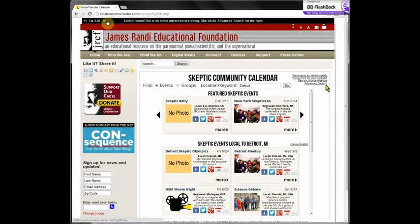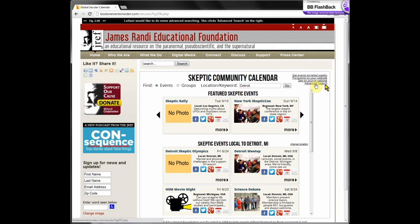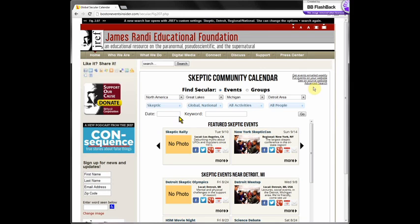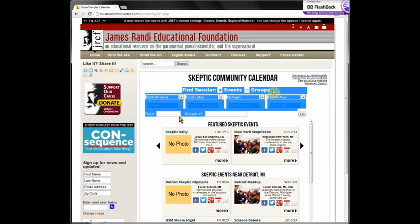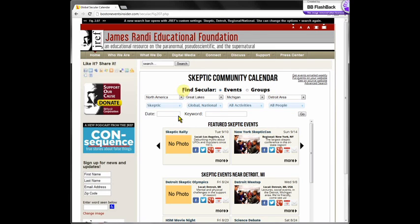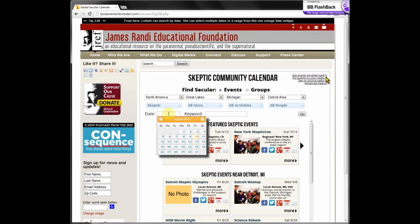Here she is back on the JREF website with the embedded calendar. But this time this search bar doesn't contain enough information for her — she wants to go to the advanced search. She clicks advanced search and that brings us to figure 2.07. Notice it's the same screenshot except that this middle area — the search bar — is new. Here it's already been configured with all the JREF defaults, defaulting to show just skeptic events and just events that are global or national in scope. And because she lives in Detroit it's automatically set to North America, the Great Lakes, Michigan, and Detroit. She can now change these if she wants, but she wants to do a date search, so she clicks in the date box and the date box pops up.